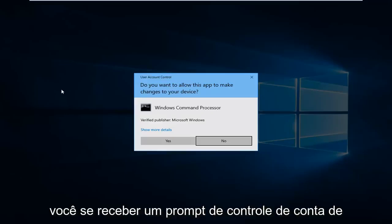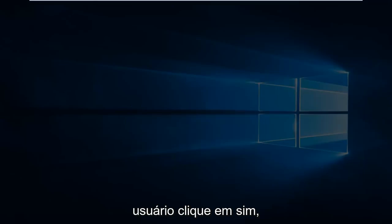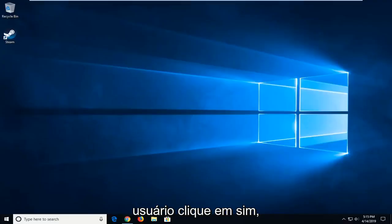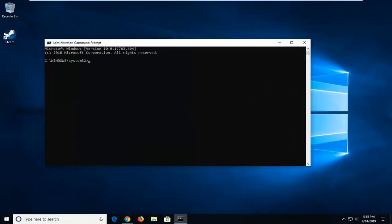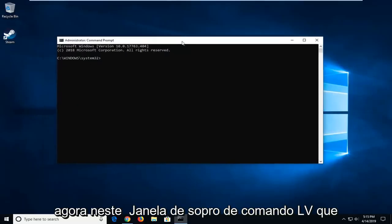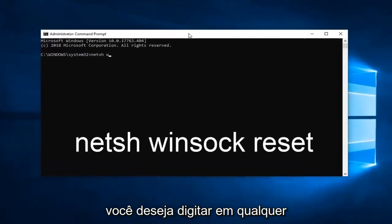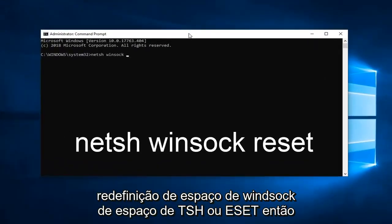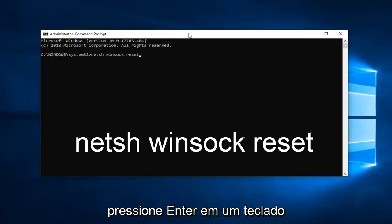If you receive a User Account Control Prompt, click on Yes. Now in this elevated Command Prompt window, you want to type in netsh space winsock space reset. So again, netsh space winsock space reset. Hit Enter on the keyboard.